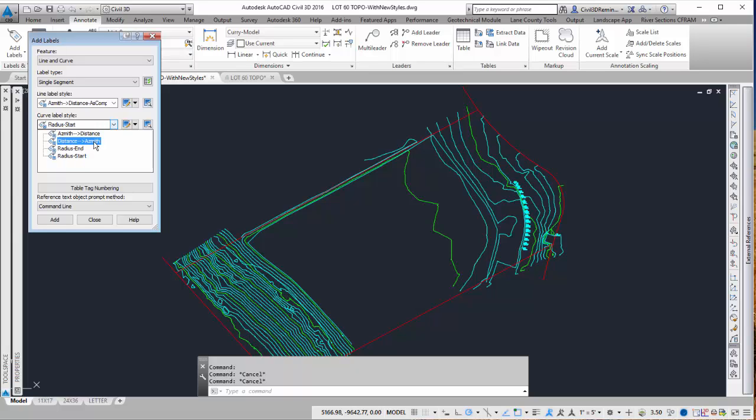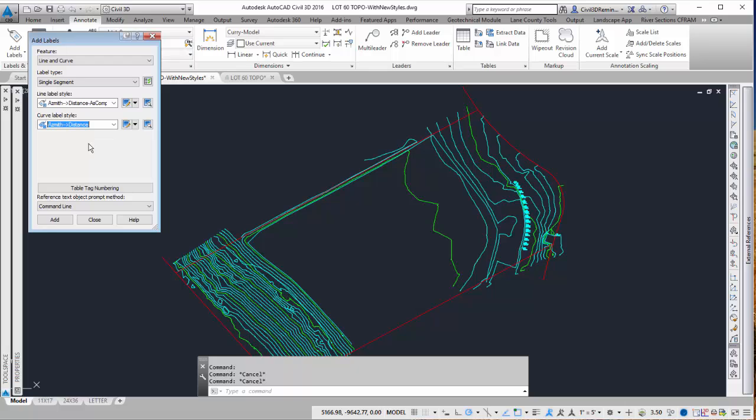Here I can choose azimuth to distance or distance to azimuth. I can also do radius end and radius start. So I'm going to start with azimuth distance for my curves.